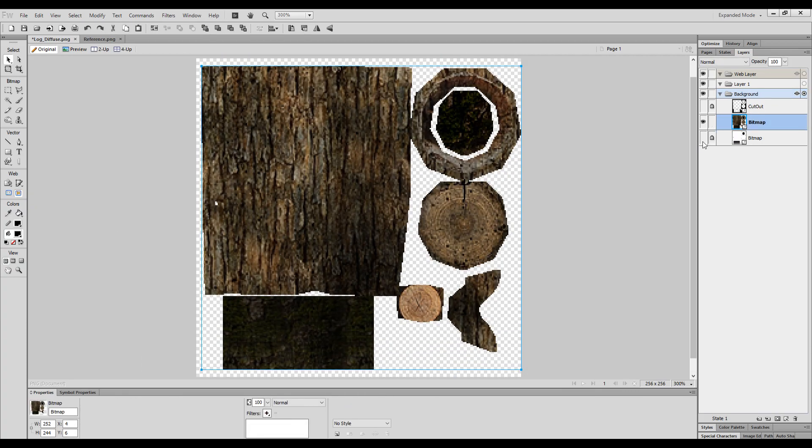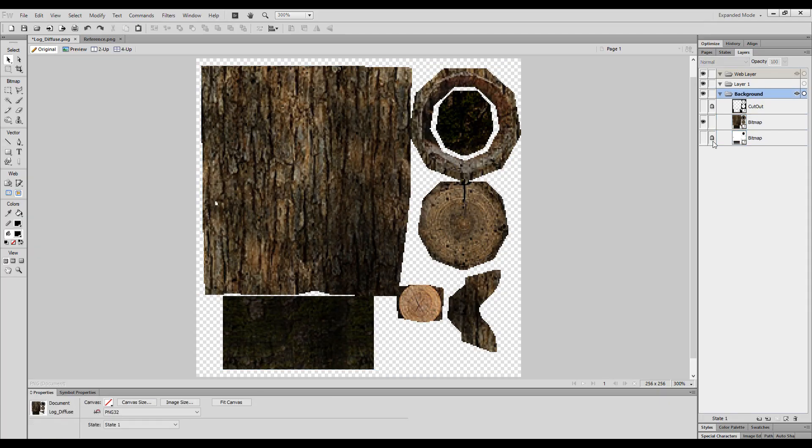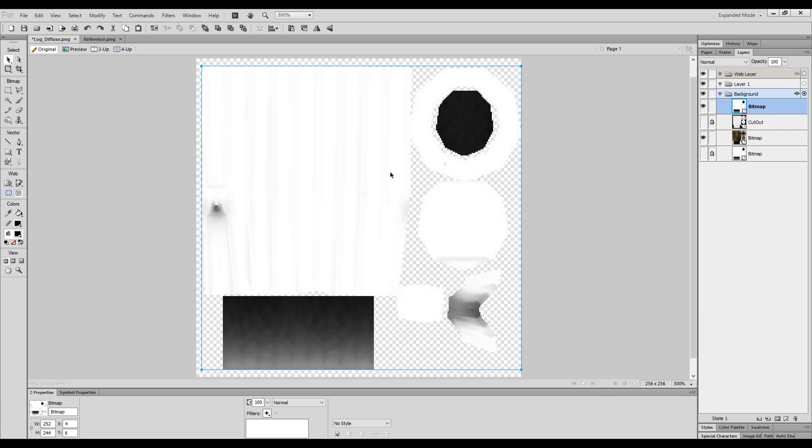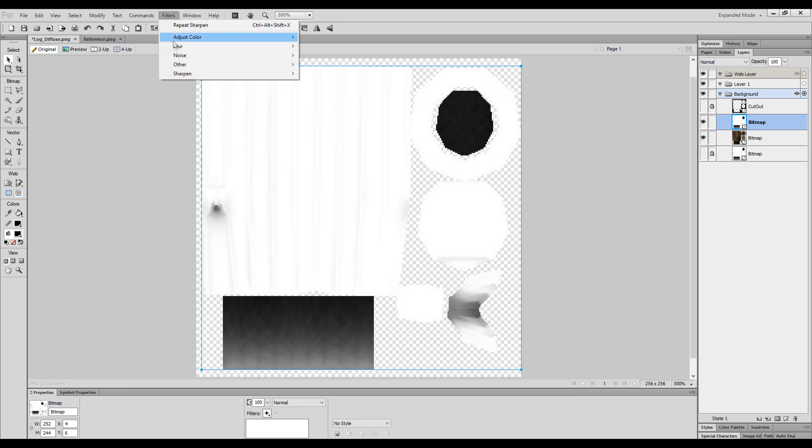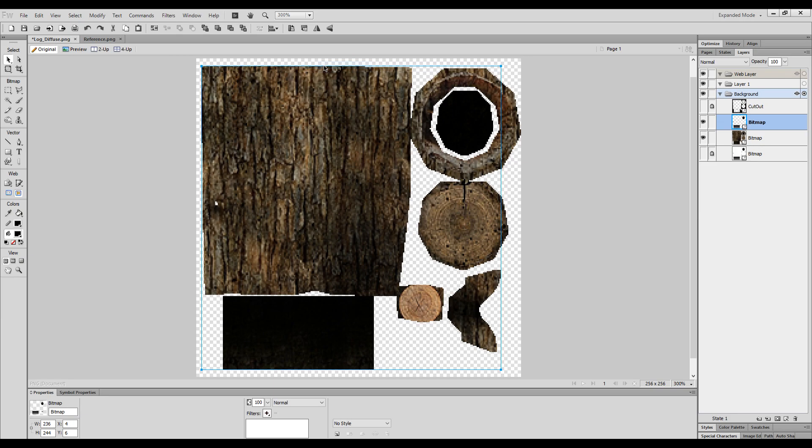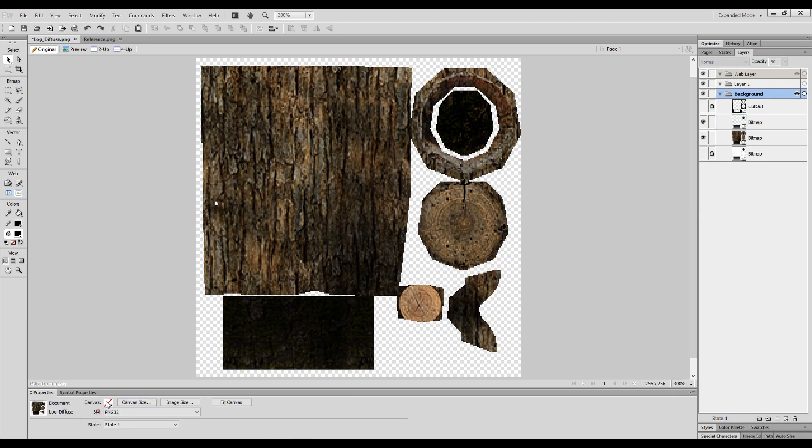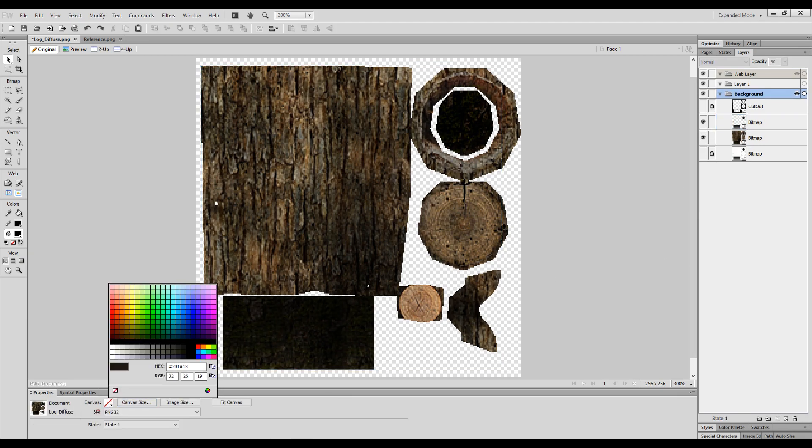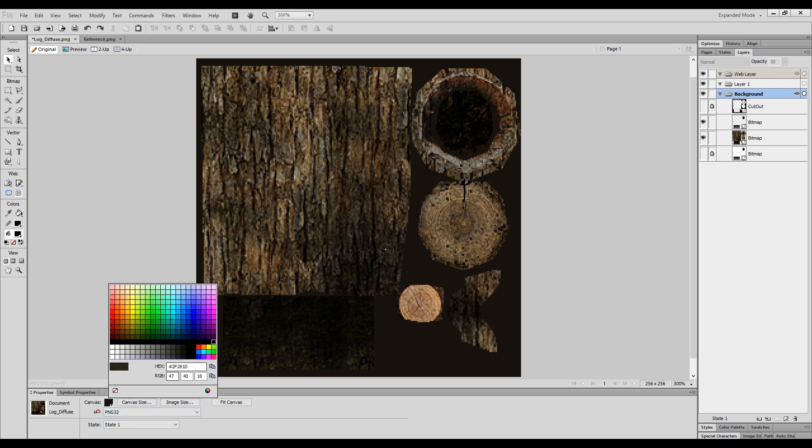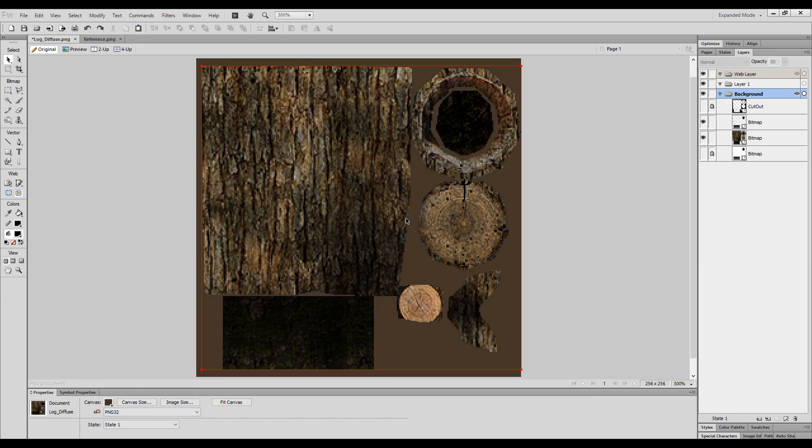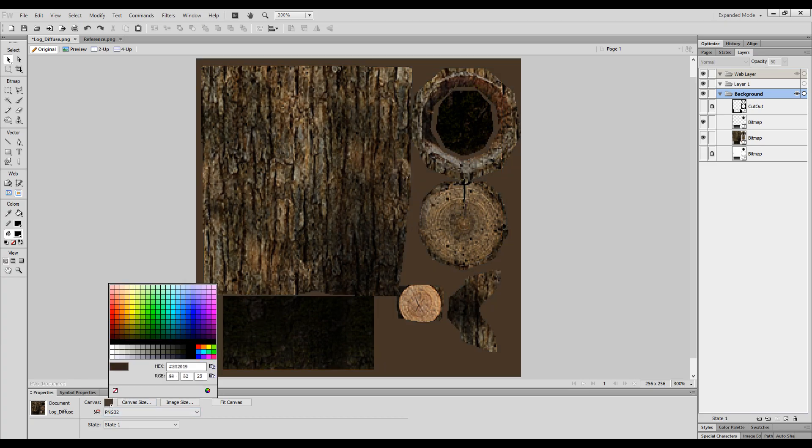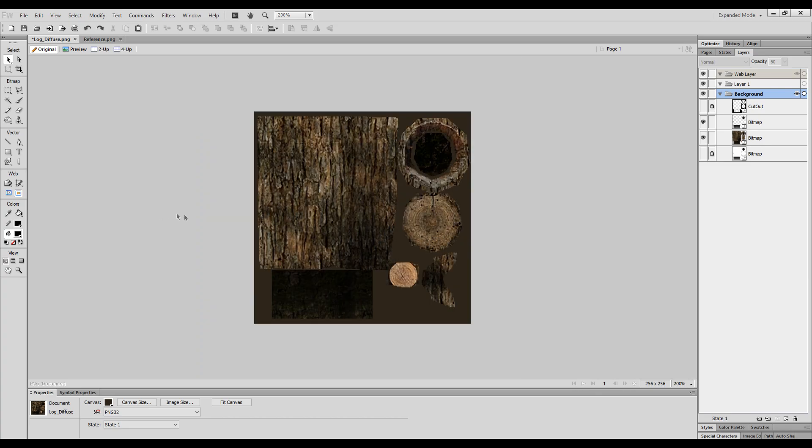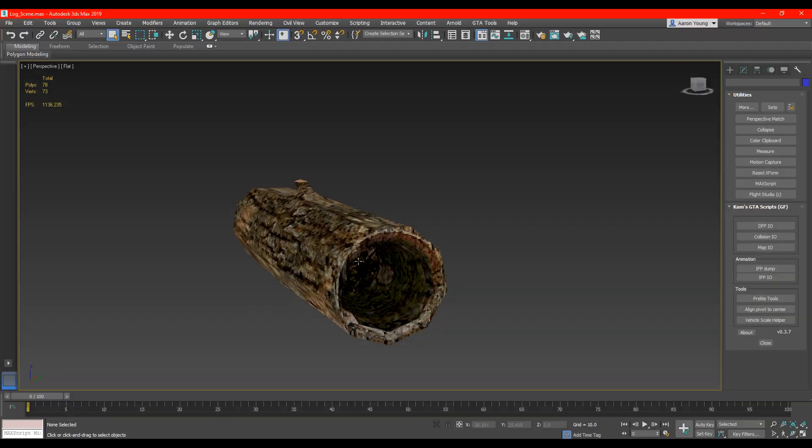The last steps of my texturing is to make a copy of the shading layer once more and convert it into an alpha. And then just change the transparency to around 50%. And then for the canvas colour I just simply select using the eyedropper tool a colour that's most common in the material. And that concludes my texture.